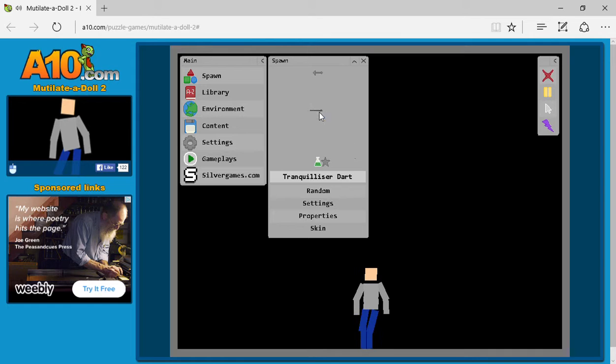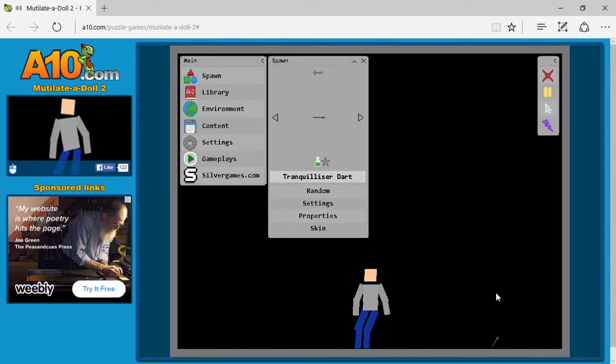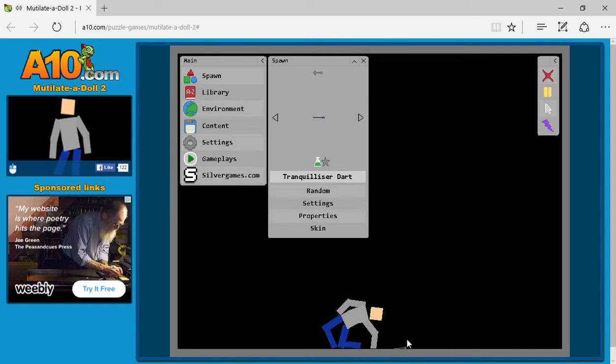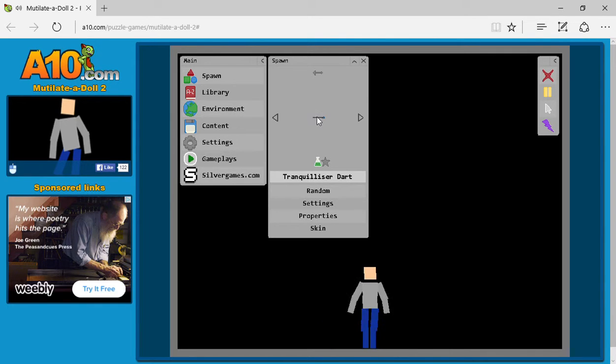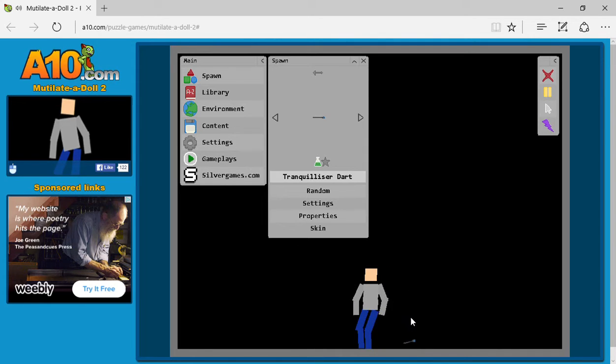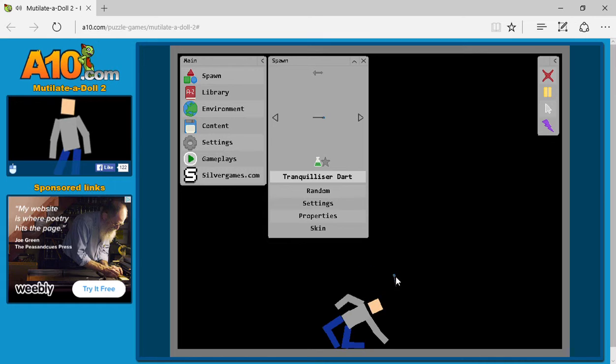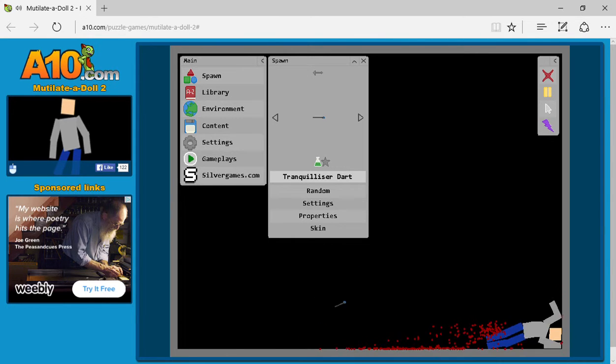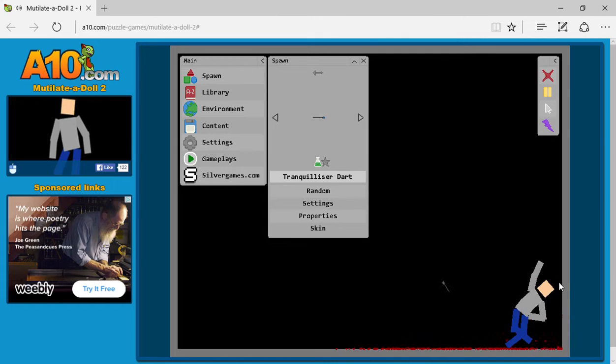Ooh, tranquilizer darts. So I wonder what this does. Oh my god, is he stunned or what? Apparently I have to drop it. Yep, he's been stunned with it and now he's gonna die for it.